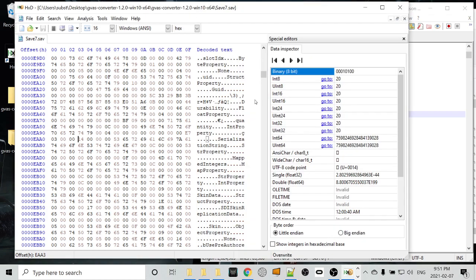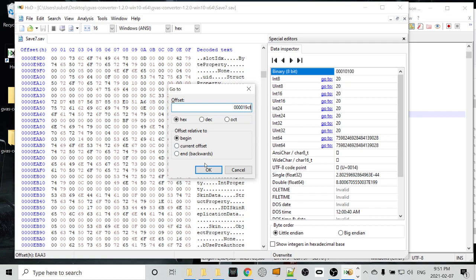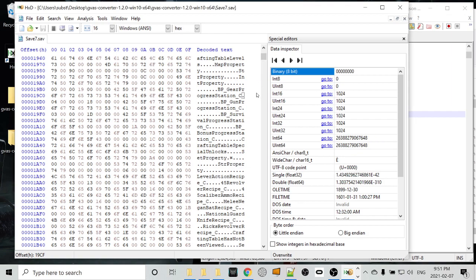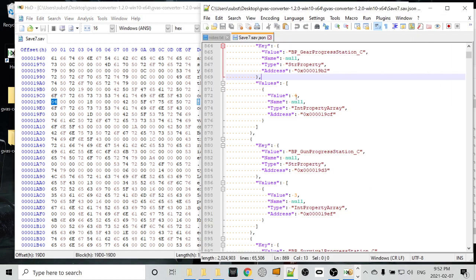We want to go back to our hex file. Press Ctrl G to go there. Delete the value that's been saved in there. Make sure you have the hex radio box or radio button checked off. Paste your go to value. And that's going to jump us down to our gear progression stations. So we have BP gear progression station, or gear progress station, sorry, C. So we have this string, and then we have 00, which is a terminator byte. We don't want to touch that. But right after the 00, we have a 04.